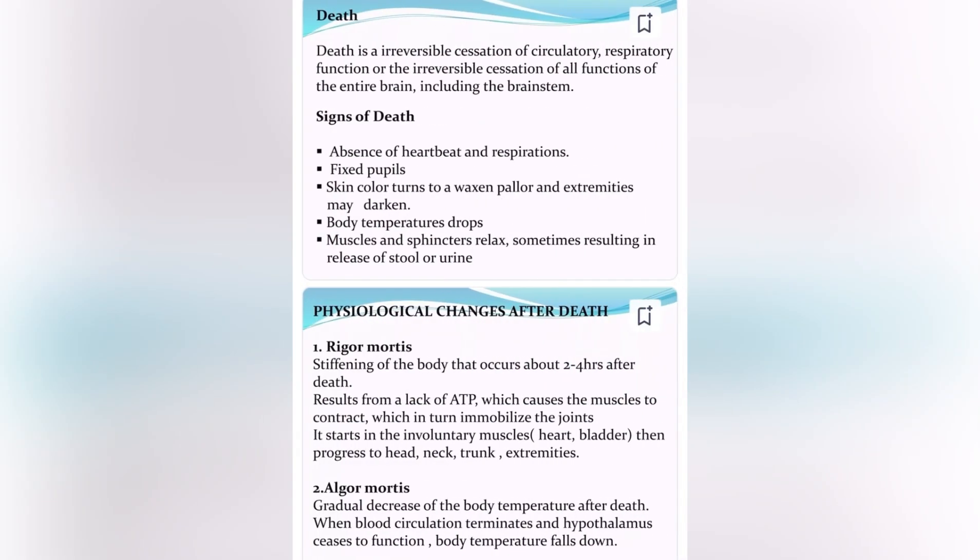Death is an irreversible cessation of circulatory and respiratory function, or the irreversible cessation of all the functions of the entire brain, including the brain stem.